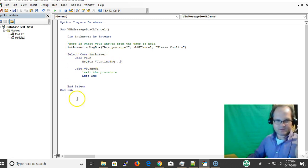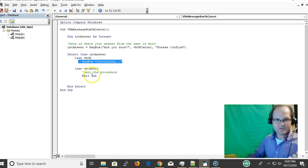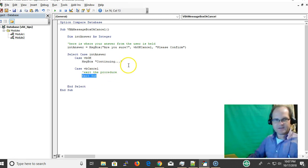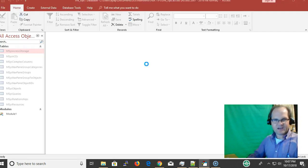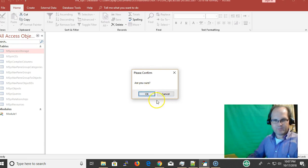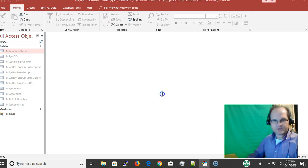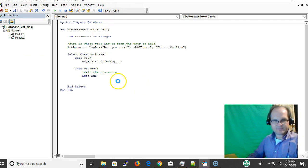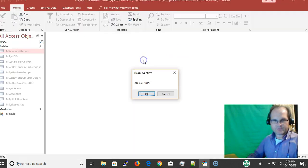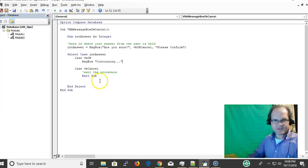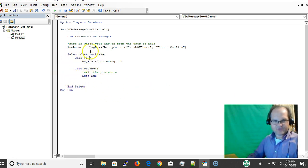We use a Select statement on the answer. Whatever they clicked — if it's OK, we continue with the operation. If not, we exit the procedure. I'm going to run it by pressing F5. 'Are you sure?' — if I click OK it says 'continuing.' If I choose Cancel, I'm just exiting the sub.